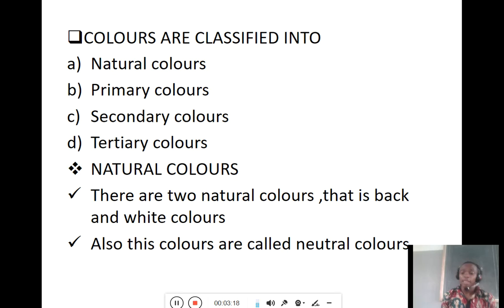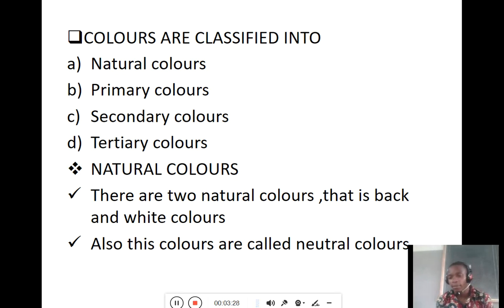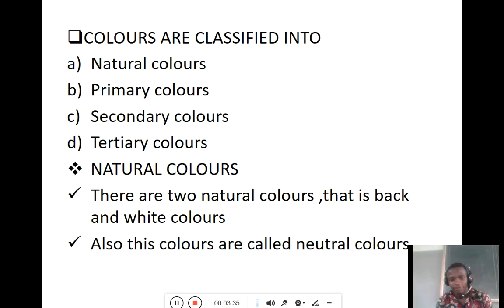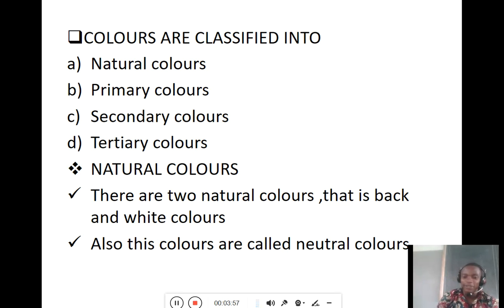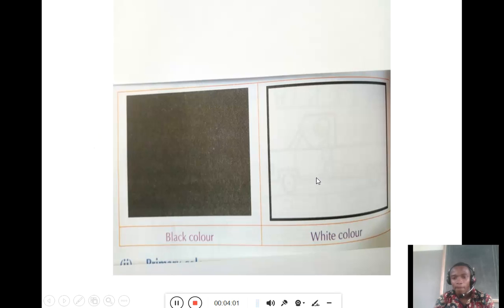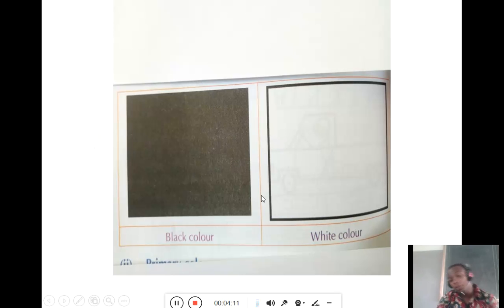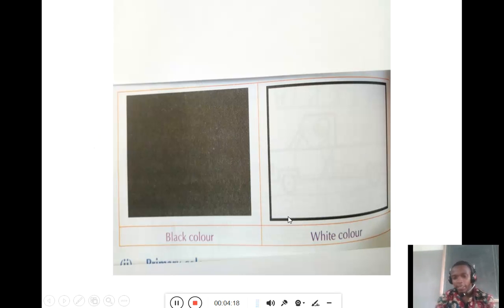Now let us discuss natural color. There are two natural colors: black and white. These colors are also called neutral colors. Natural and neutral colors are only black and white. This is black color and this one is white color.